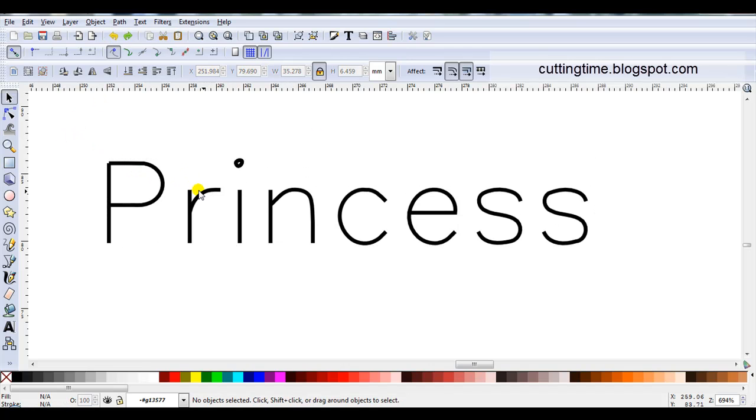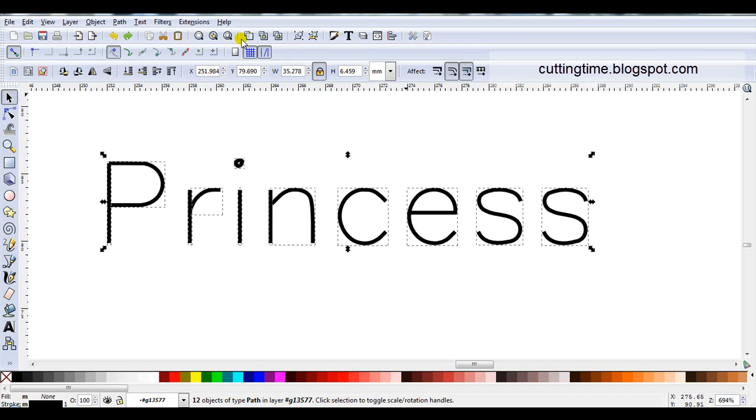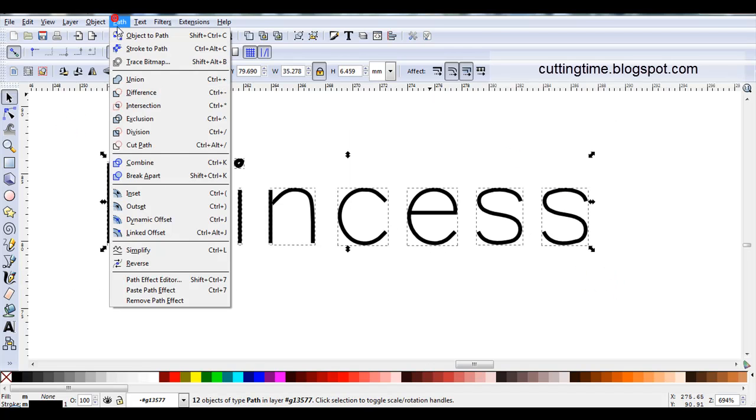So to keep all these individual letters together, you can either just group or you can go path, combine.